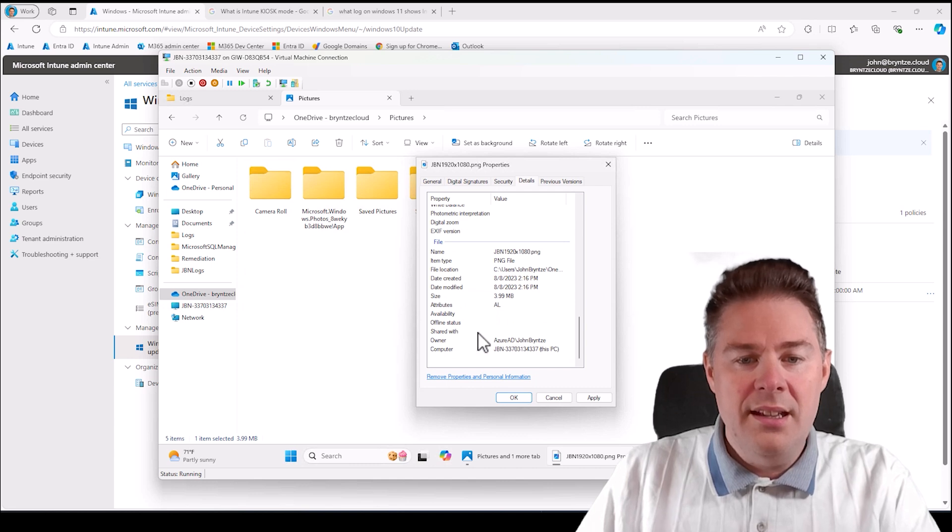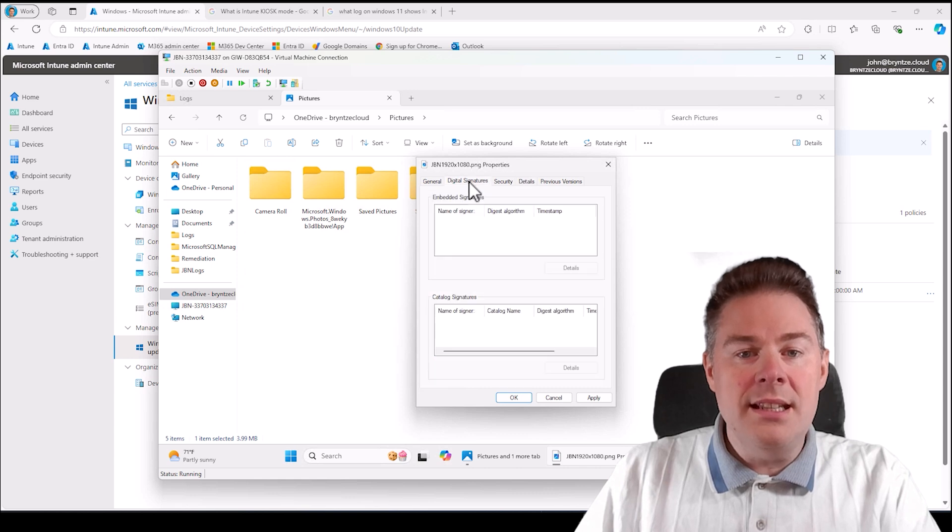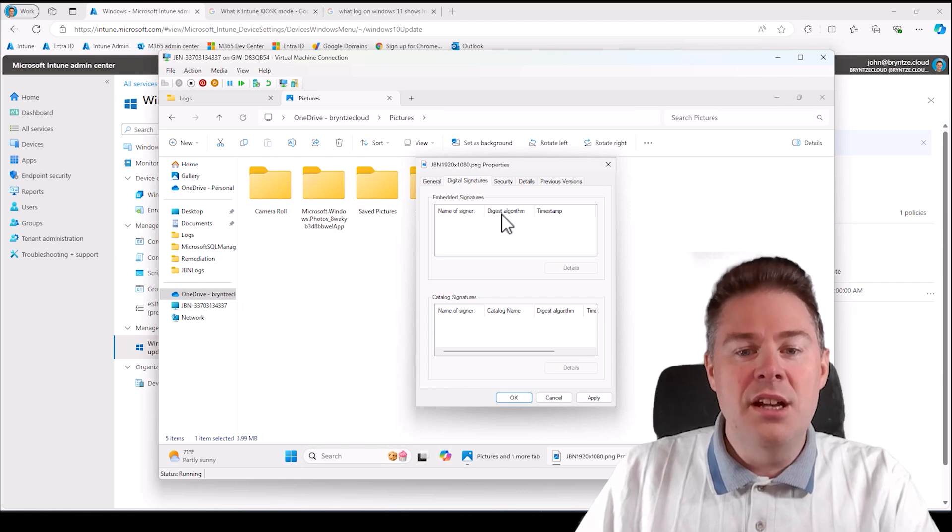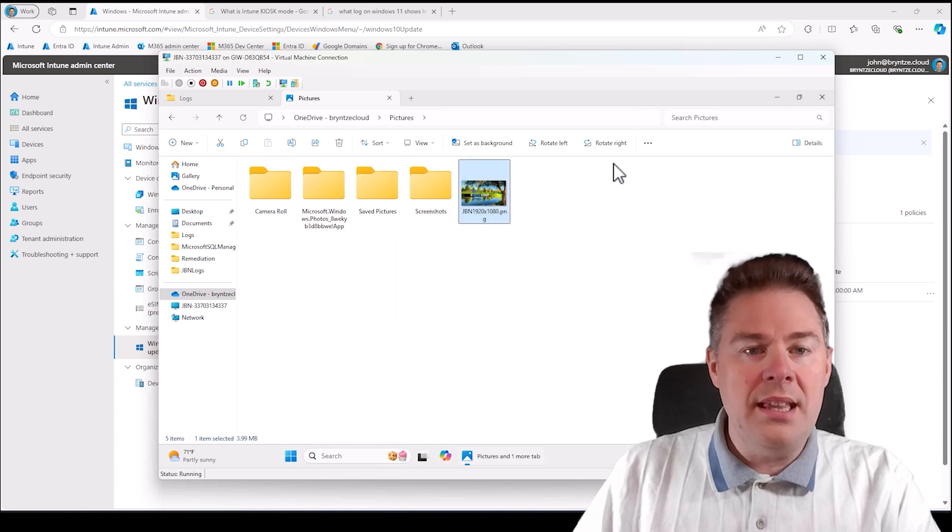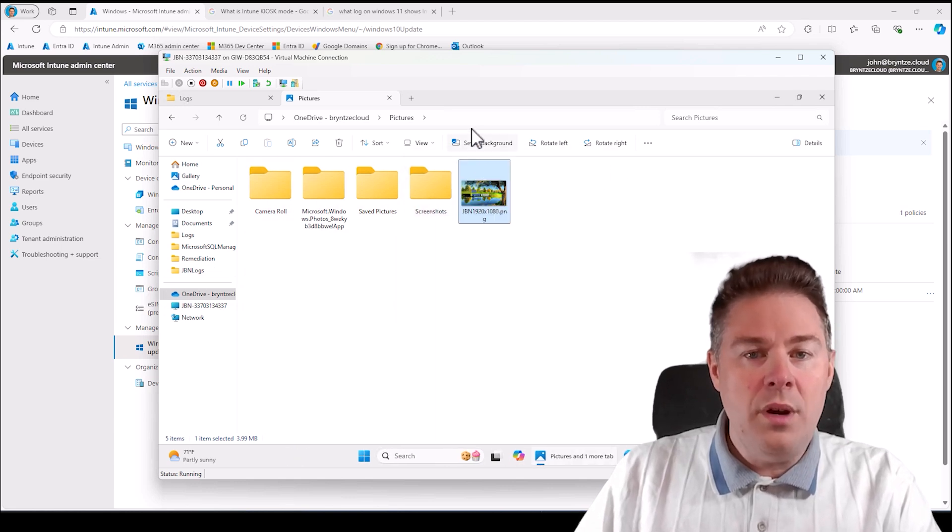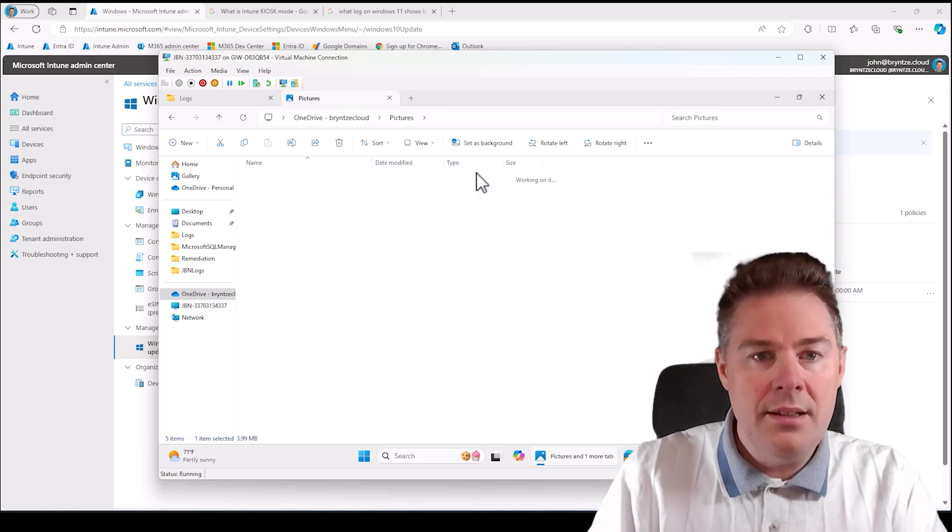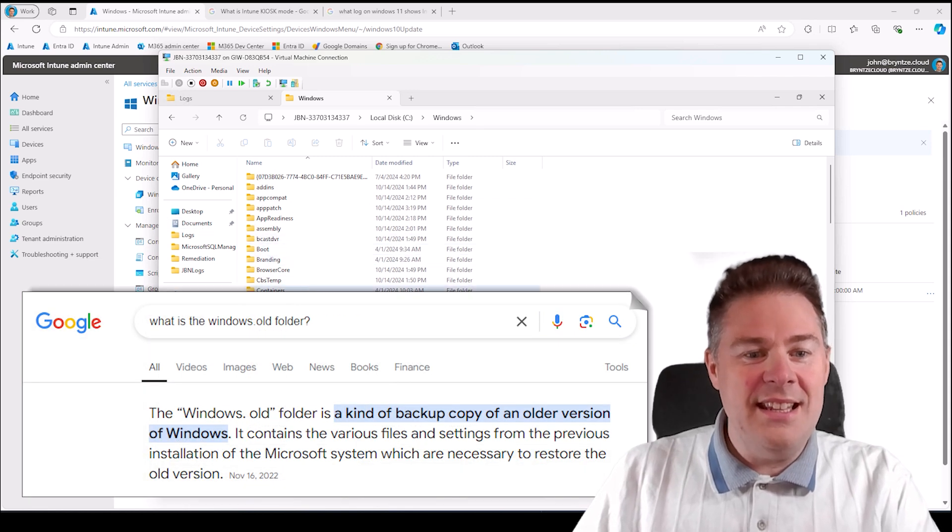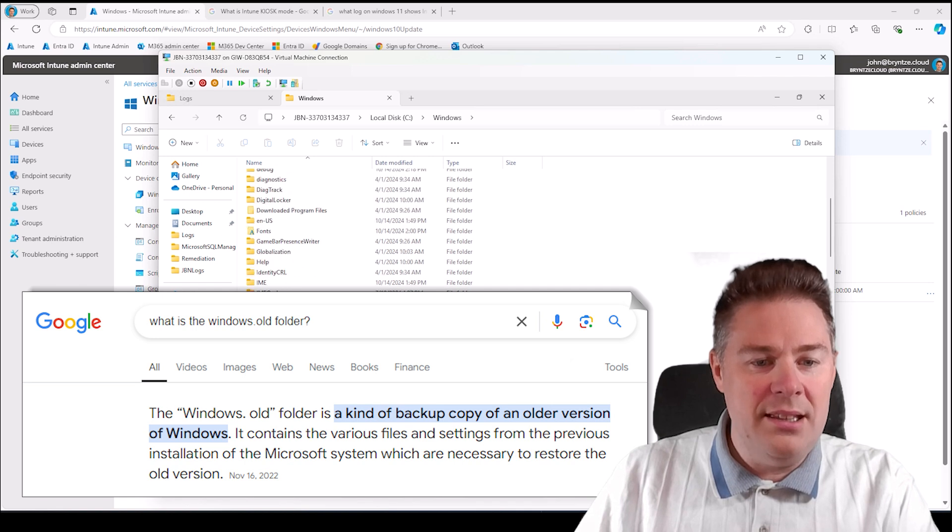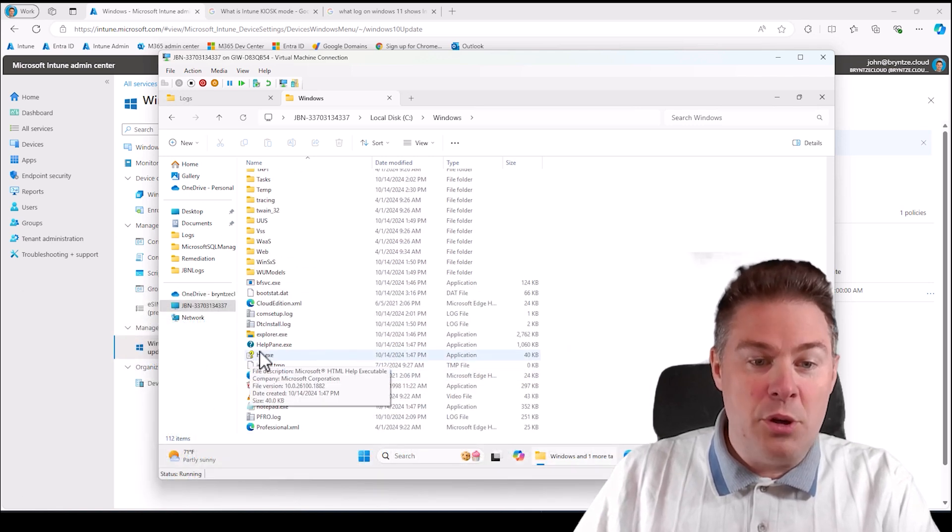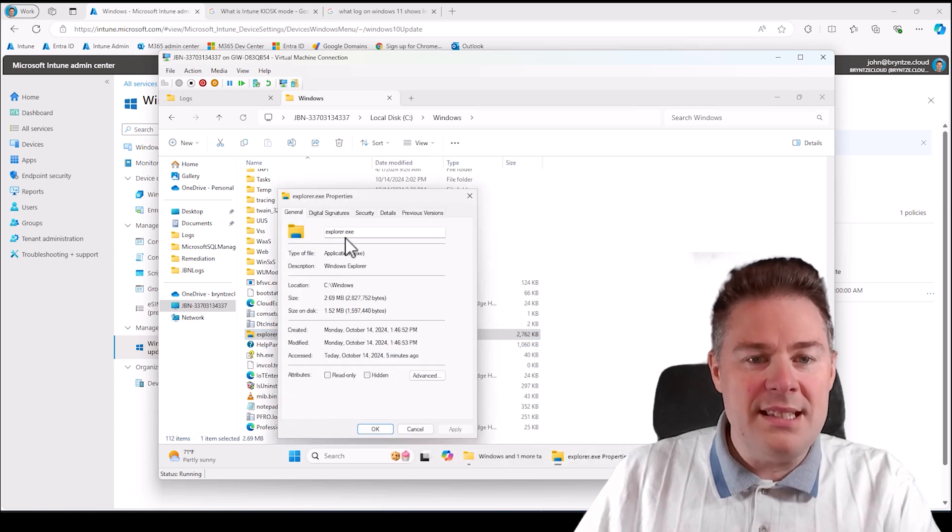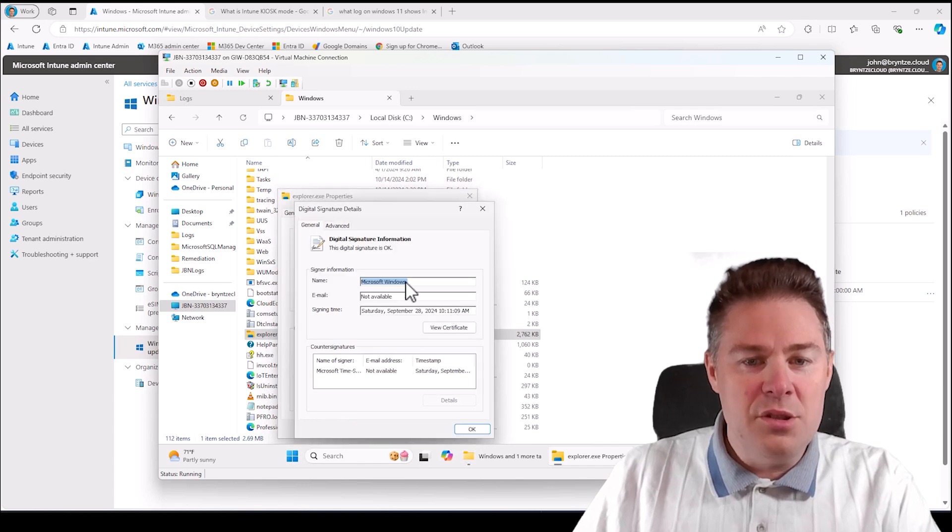Another one is digital signature. That one existed before, but only on files that actually had the digital signature. Now you always see it, and I actually like that. If we take a file that has a digital signature, if we go under C Windows, for example, you saw the Windows.old folder there. It's going to stay there for a few days because I just updated this machine. If we take explorer.exe, for example, take properties, that one's going to have a digital signature from Microsoft to verify that you can trust that file.